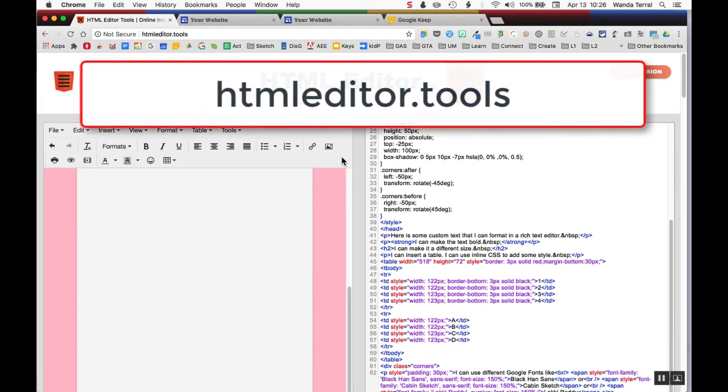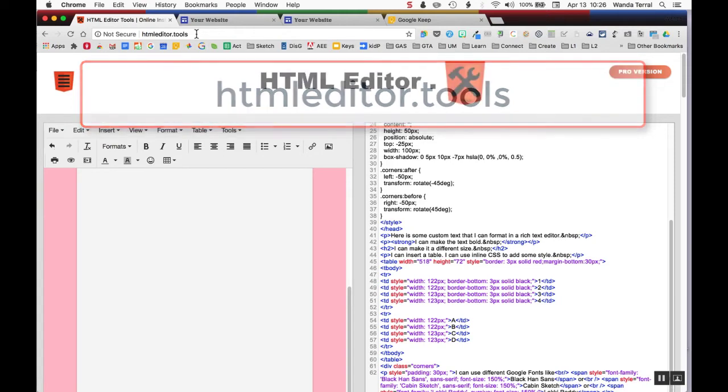I just happen to use this particular online HTML editor. If you use something like Dreamweaver or some other online tools, you can grab your code that way as well.